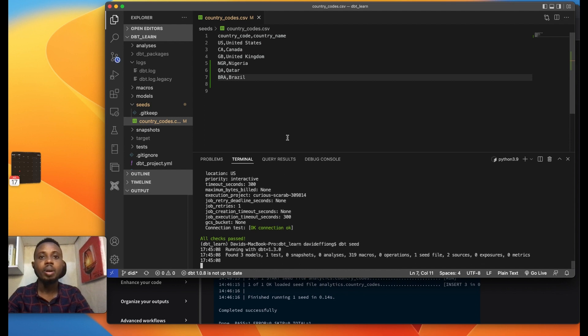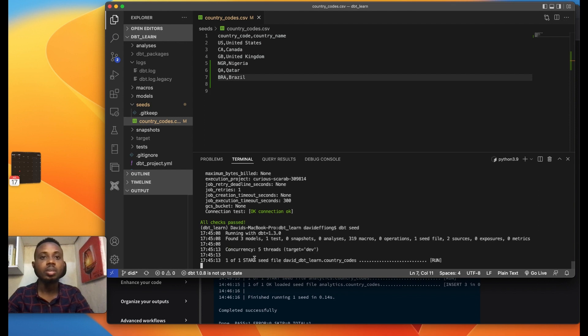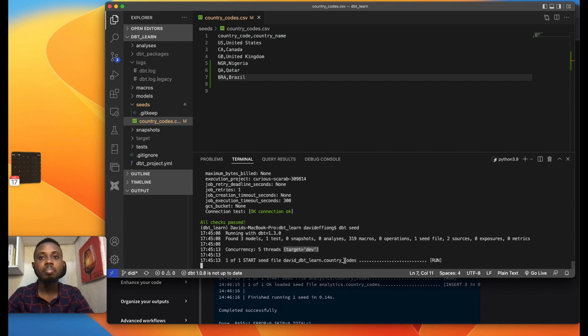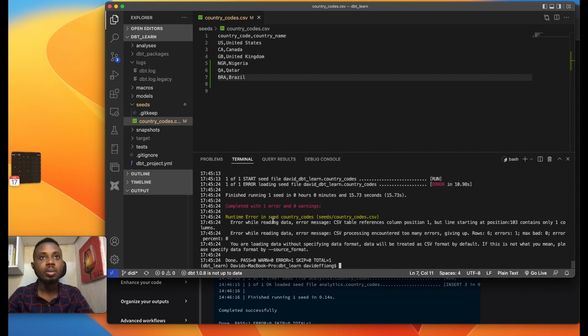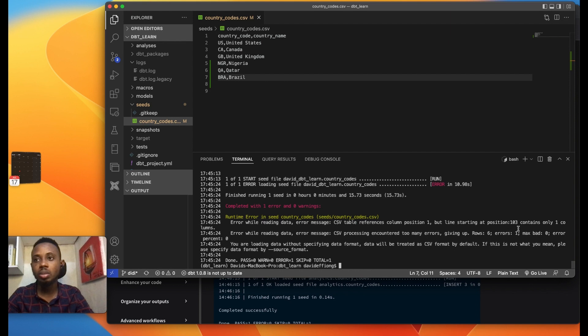Found three models, one test, zero snapshots, target's a dev environment as we have set up and it's running. Oh really interesting error. What's the error? Error while reading data CSV table references position one but line contains only one column. Only one column, what could be the error?